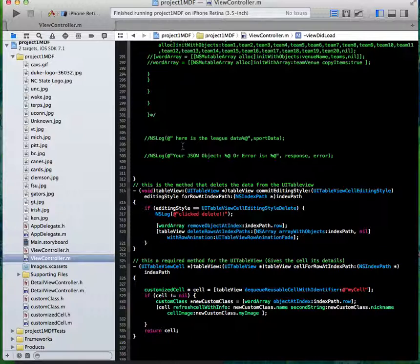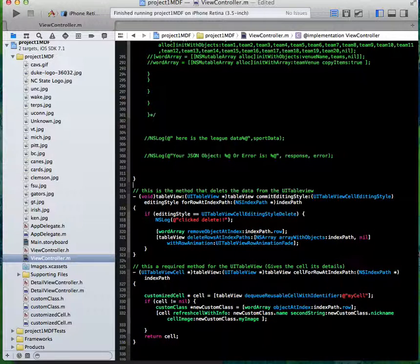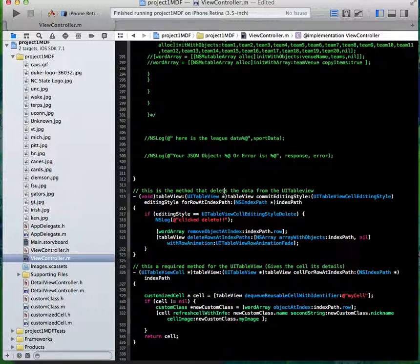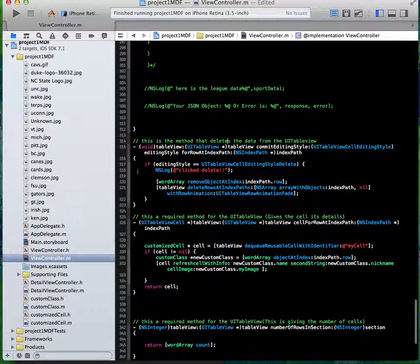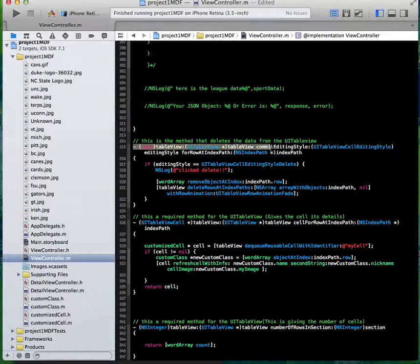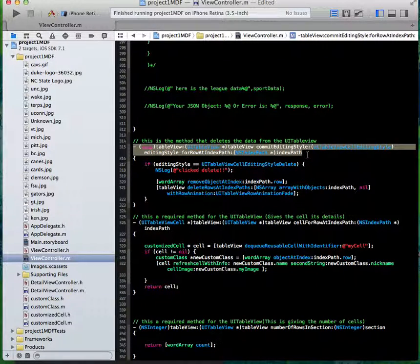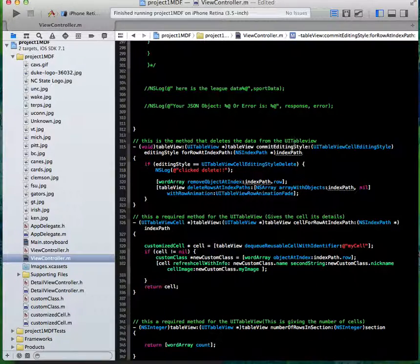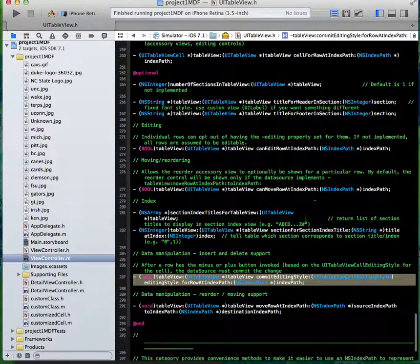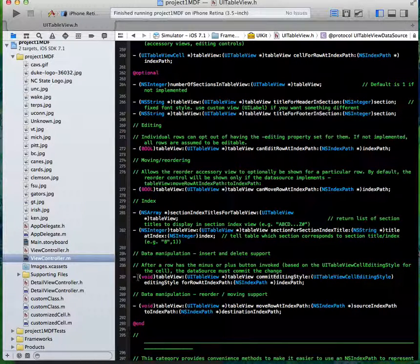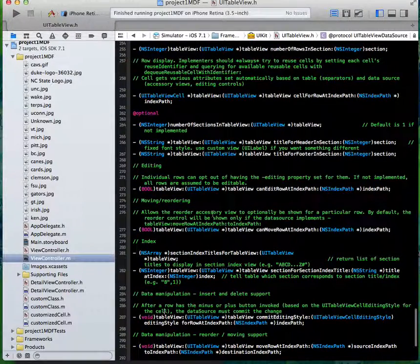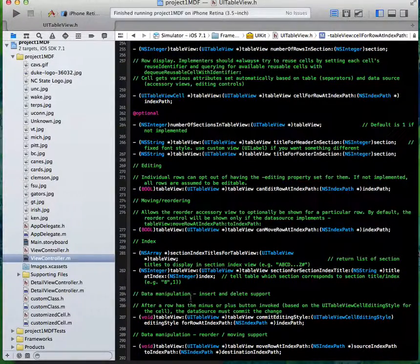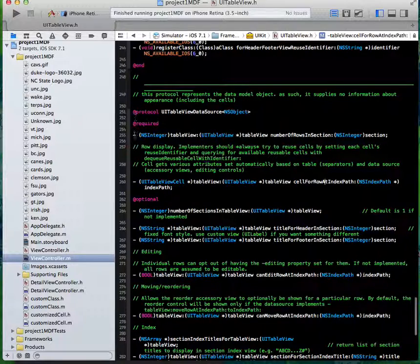But anyway, this is the method that deletes data from the UI table view. When I hit edit, I hit delete. This is the editing style. This is the main method that you have to have. You can just jump to definition there. That's exactly where I got this from. And that is the method cellForRowAtIndexPath with optionals.